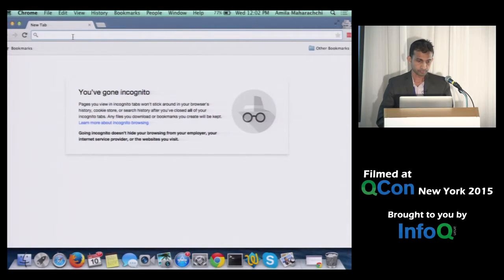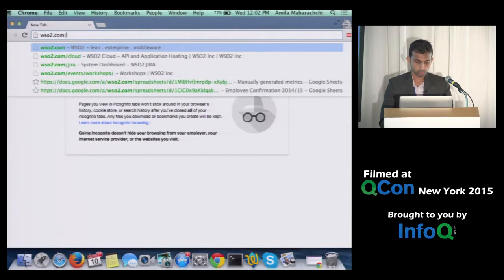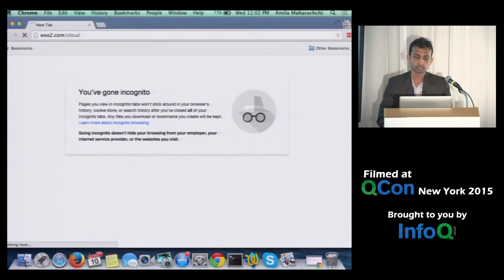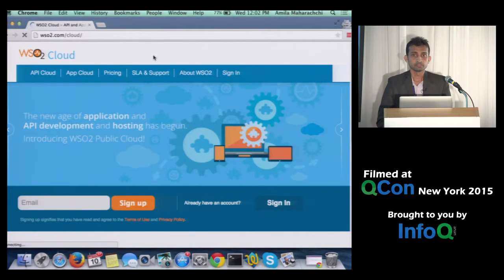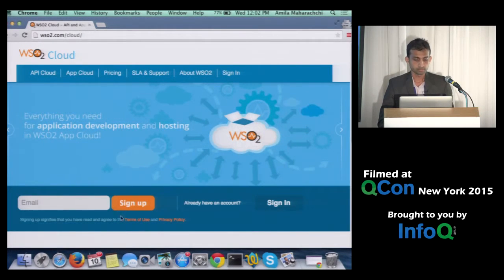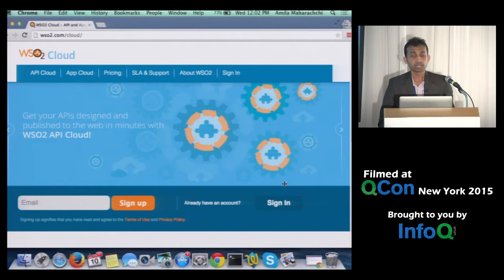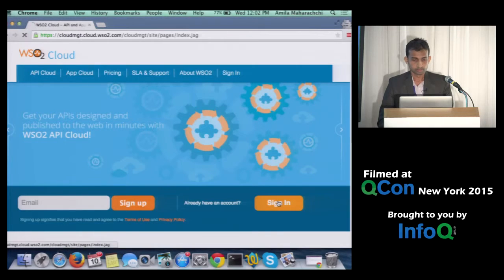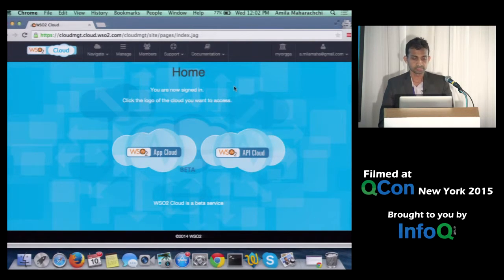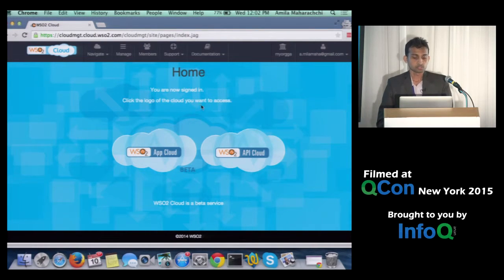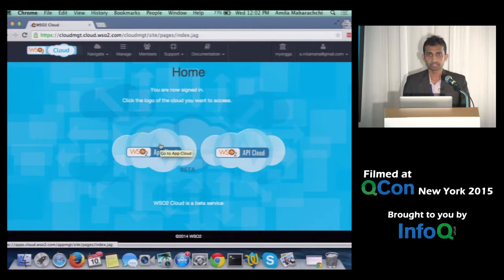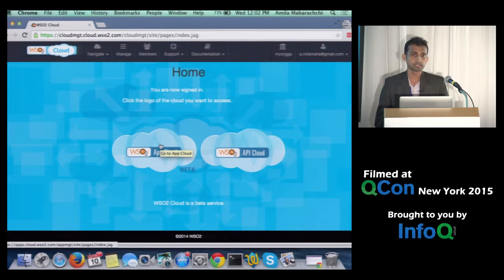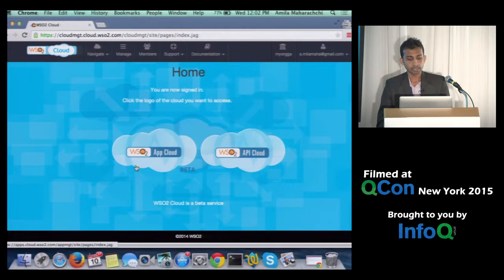So this is the WSO2 Cloud UI. If you go to WSO2.com/cloud, you see this same UI. You can sign up by providing your email, or if you have a WSO2.com account you can sign in. Since this works as single sign-on and I had previously logged in, it just took me to the inside page. We have an App Cloud and an API Cloud at the moment. The API Cloud is powered by WSO2 API Manager, which has become very popular in the API management community.